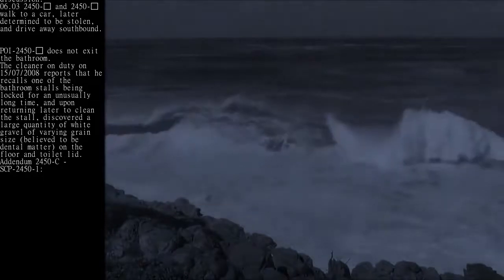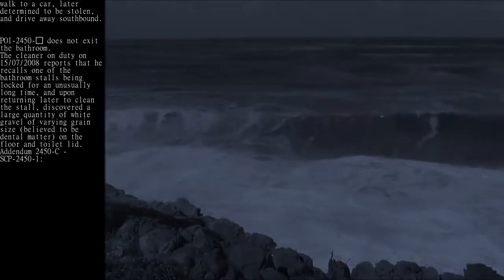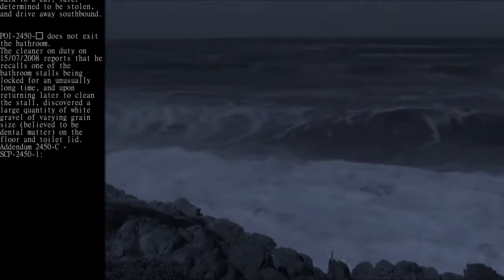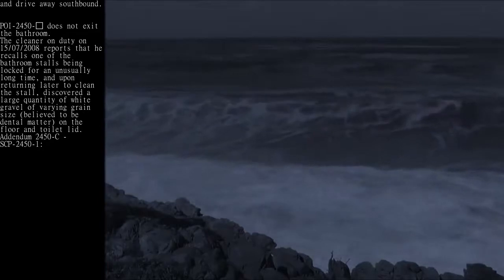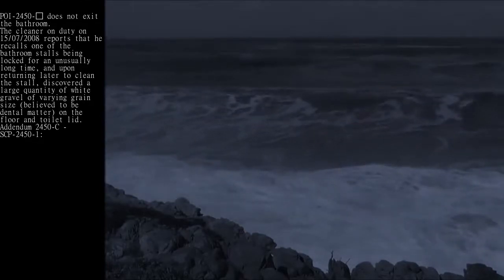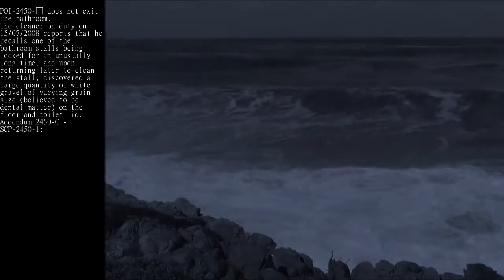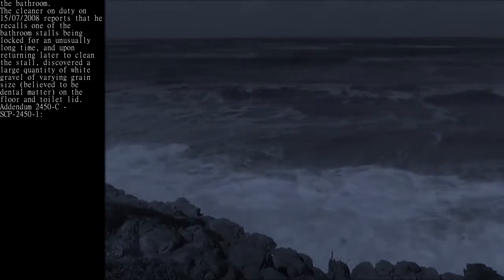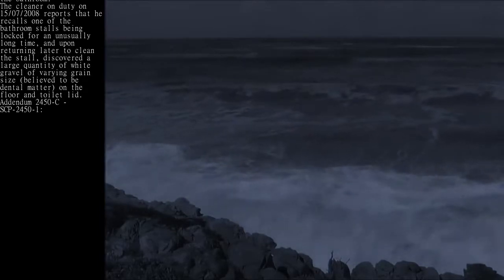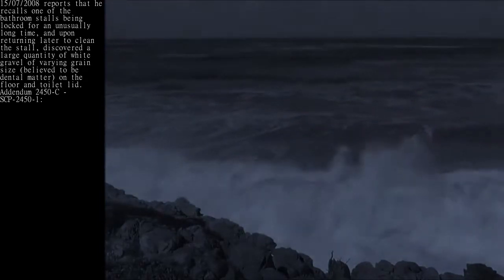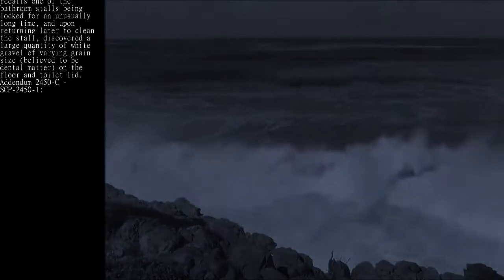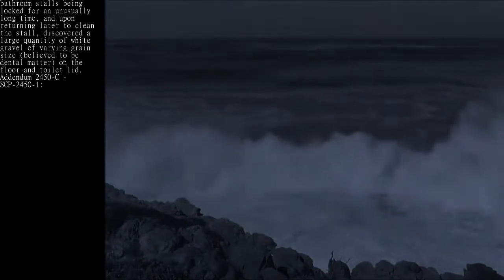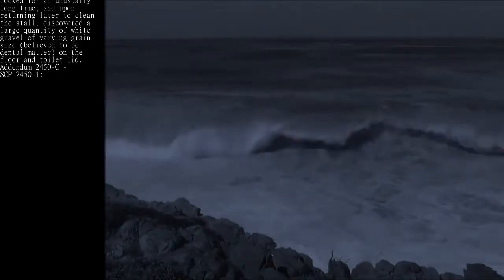The cleaner on duty on 15-07-2008 reports that he recalls one of the bathroom stalls being locked for an unusually long time, and upon returning later to clean the stall, discovered a large quantity of white gravel of varying grain size, believed to be dental matter, on the floor and toilet lid.